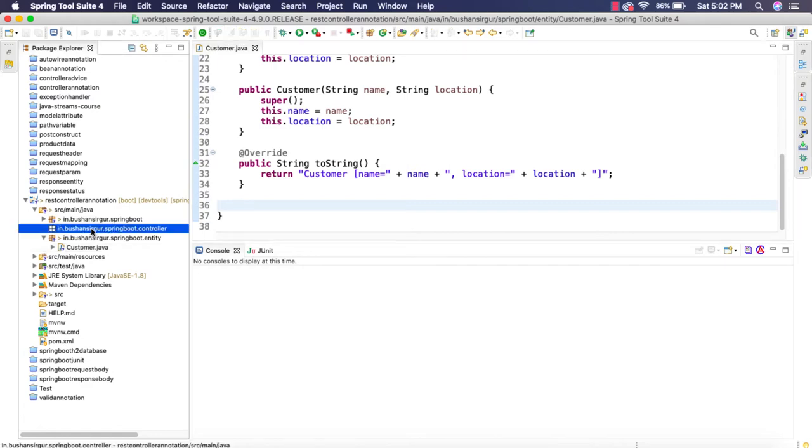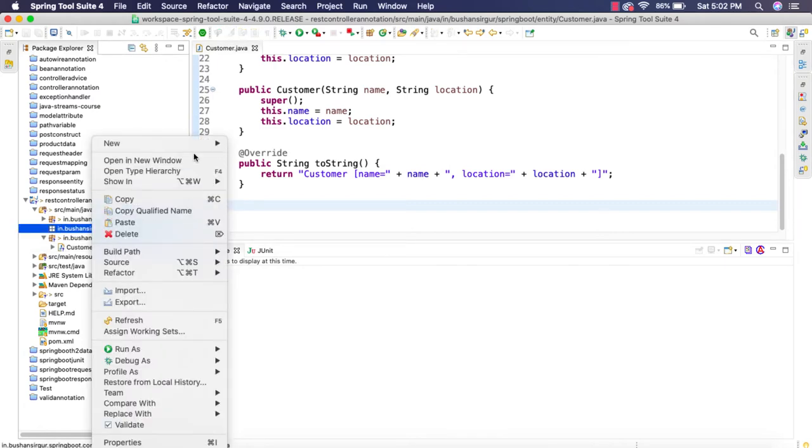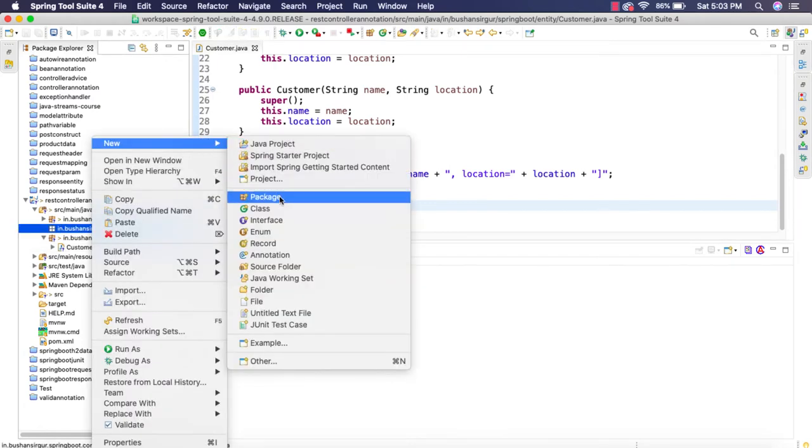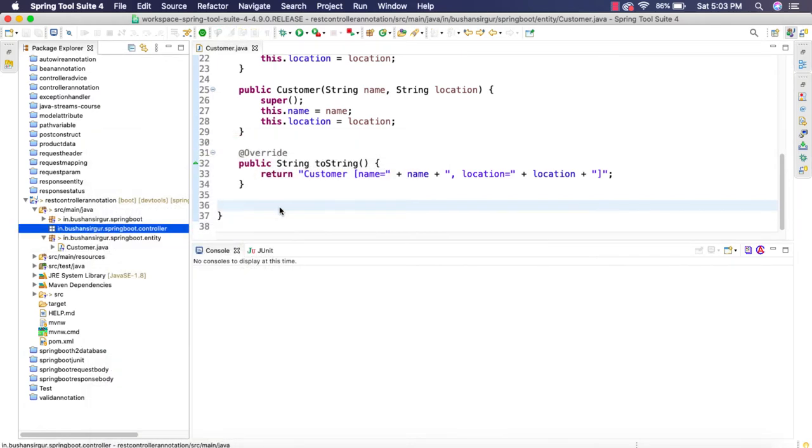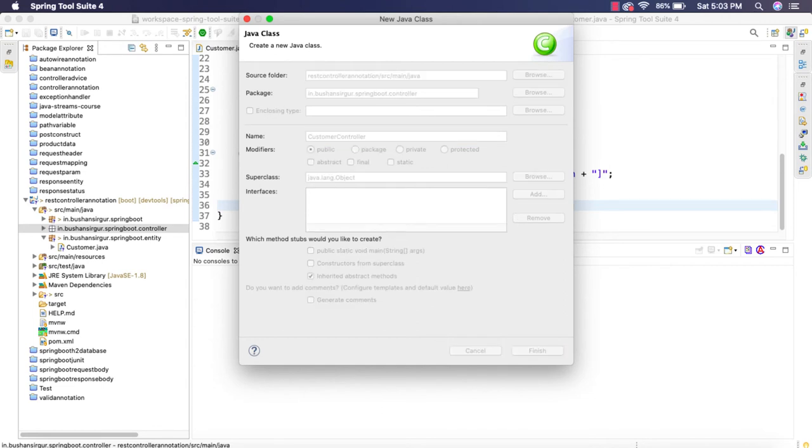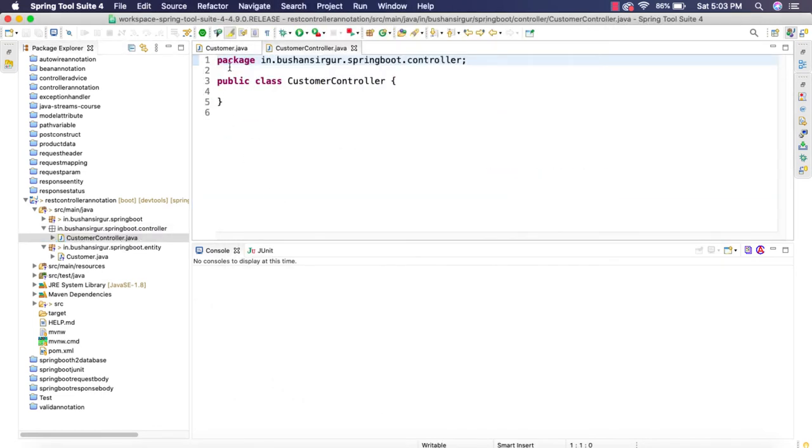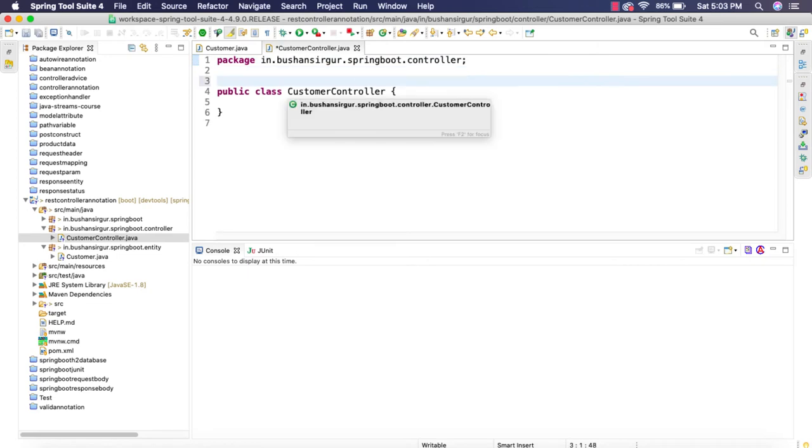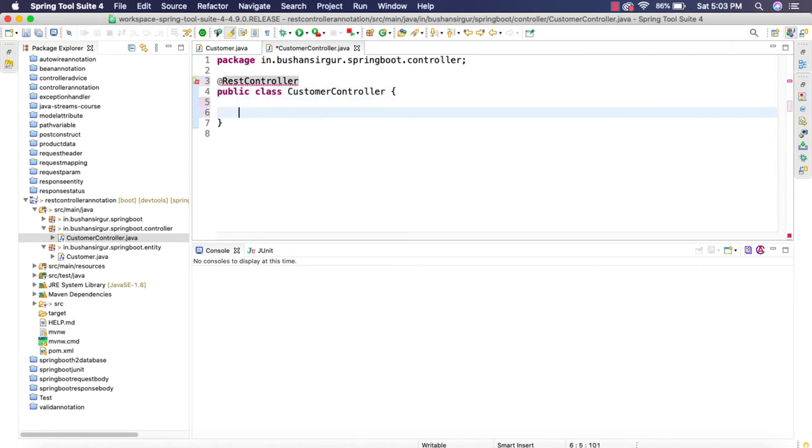Now let's create a controller inside the controller package. Let's call this customer controller. We can annotate this with the @RestController annotation. Inside this, let's quickly create a method public. This is going to return a customer object. The method name we are going to call is getCustomer.